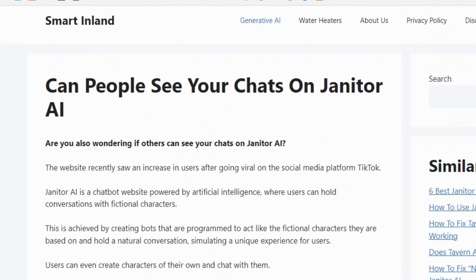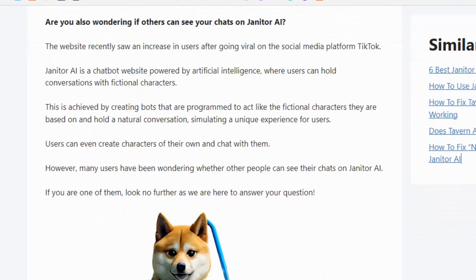Hello everyone, welcome back to our YouTube channel. Today we are going to see can people see your chats on Janitor AI. Janitor AI is a chatbot which allows users to build conversations with chatbots — they can even conversate with fictional characters. Users can also create their own characters and chat with them. However, many users have been wondering whether other people can see their chats on Janitor AI.